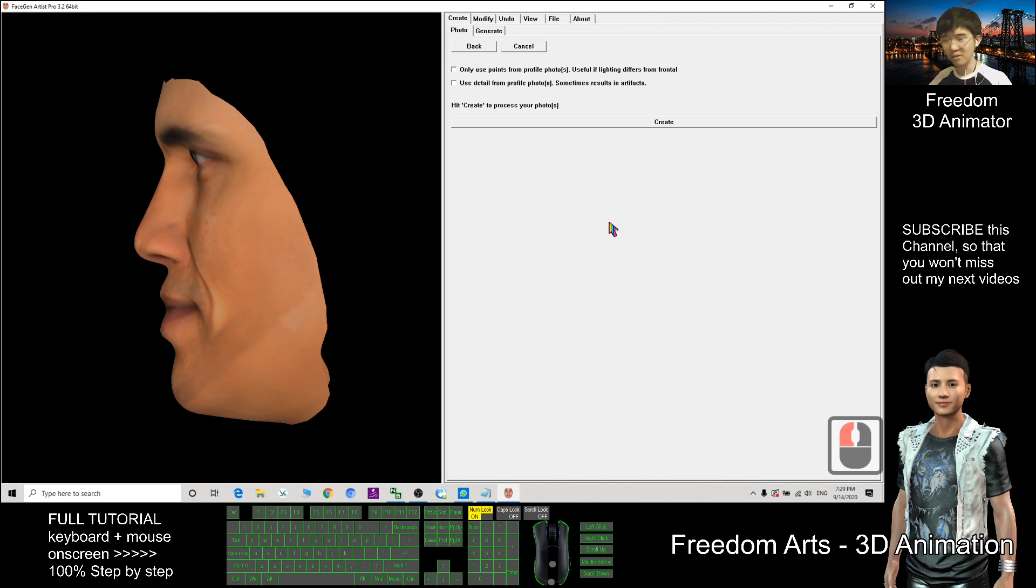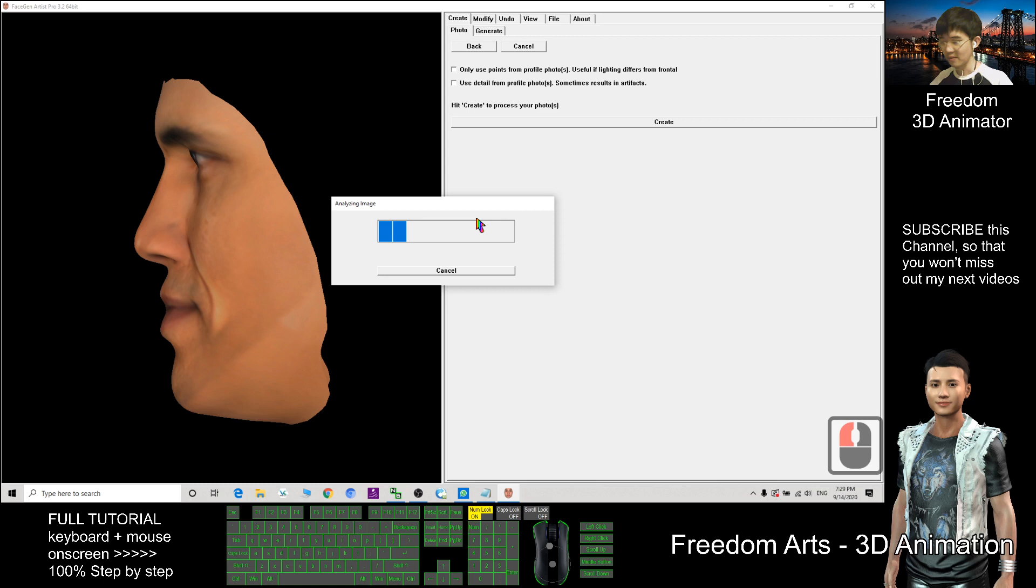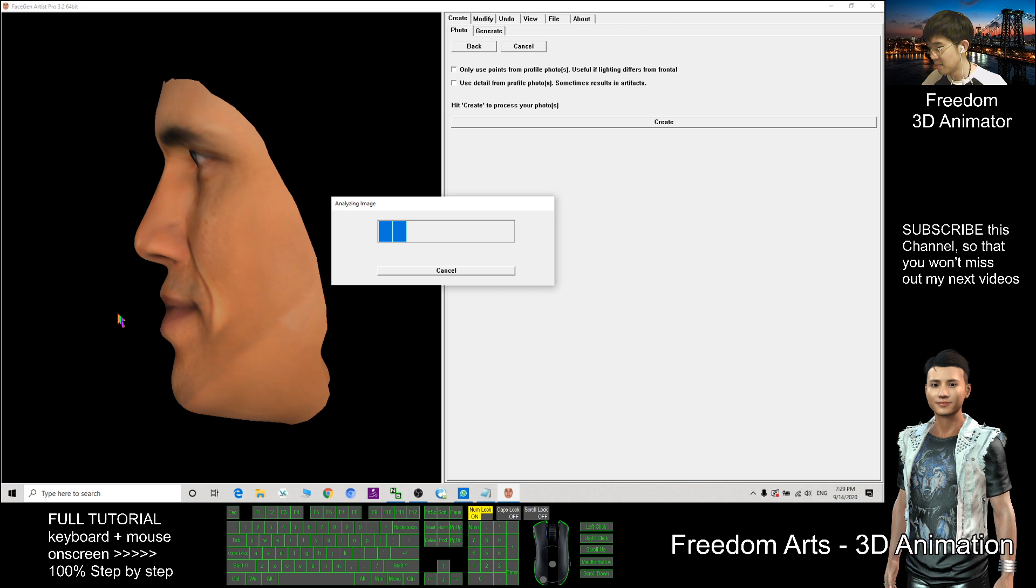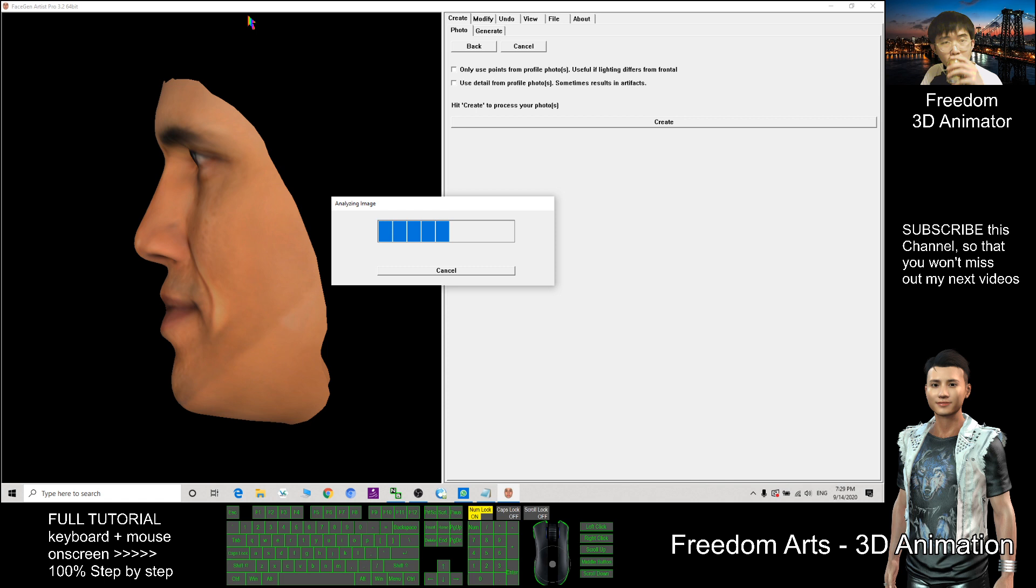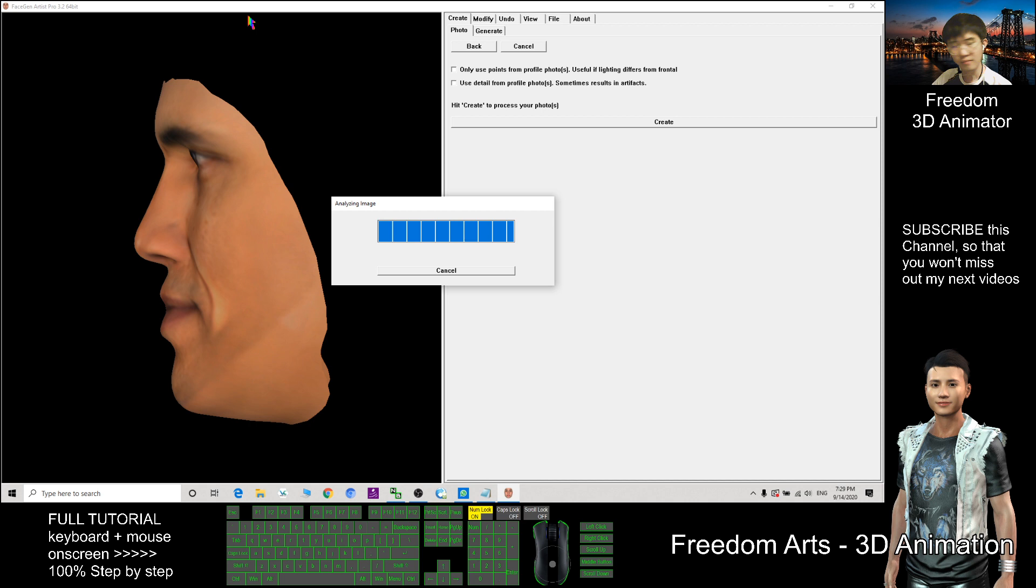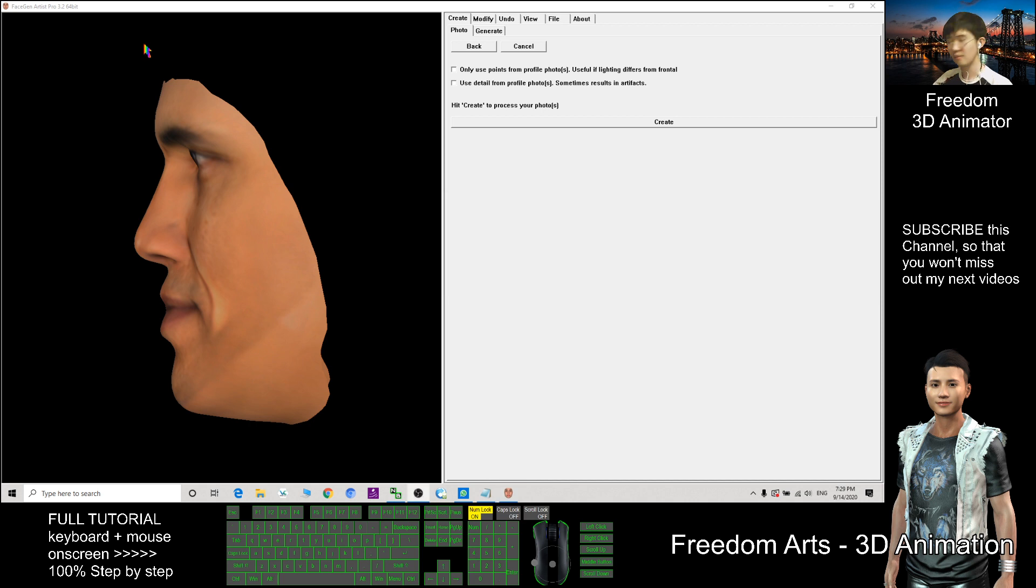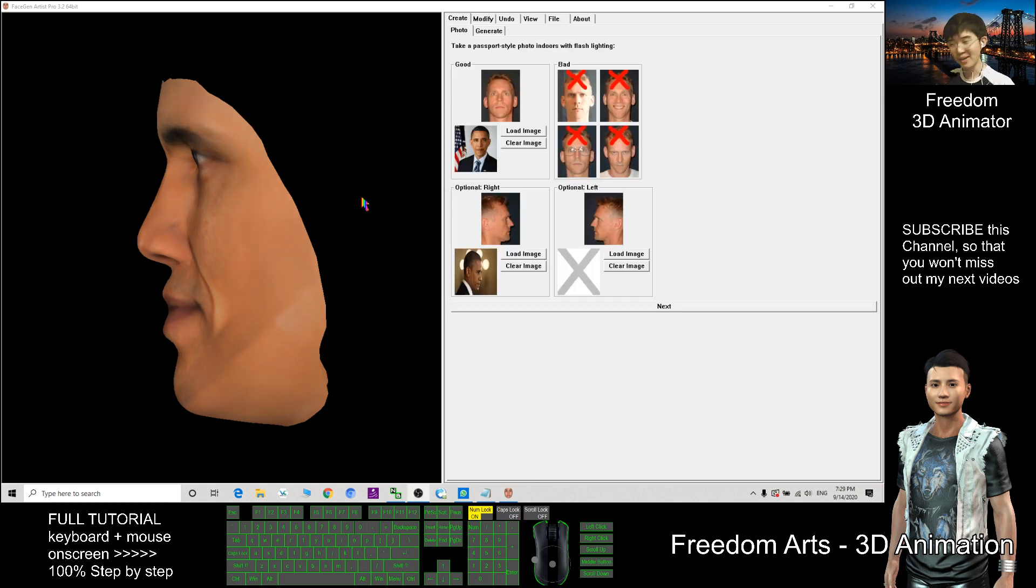Alright, so now totally done. Just need to click Create and just wait for a while. The system is analyzing the image. Alright, now done.